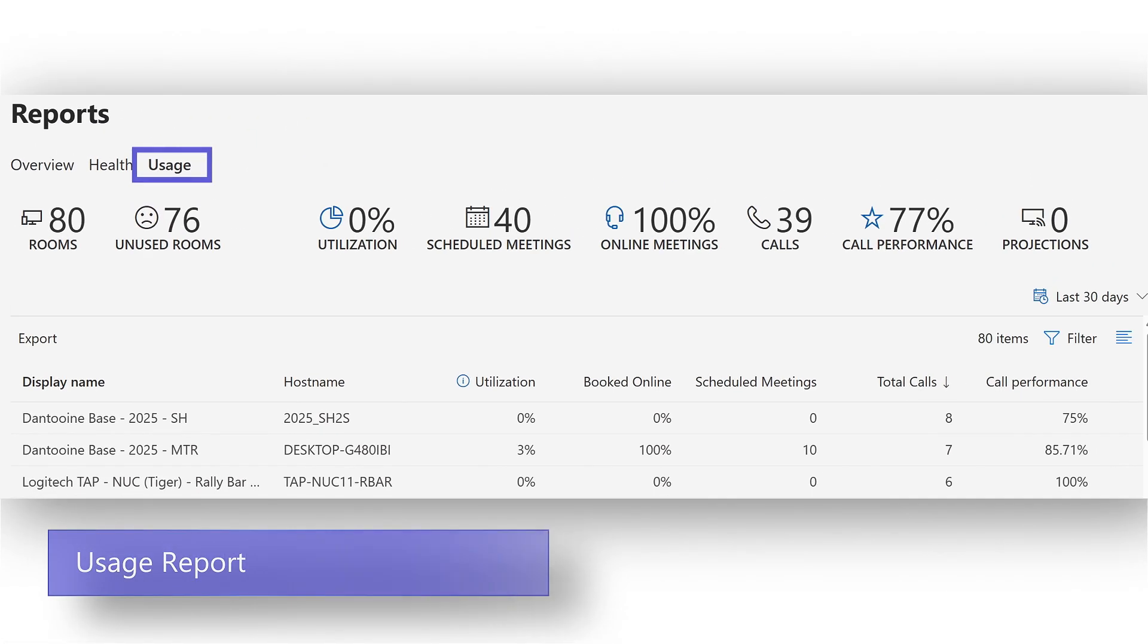Utilization is calculated based on the number of meetings scheduled over an eight hour day. All room calendar percentages are averaged together to provide a top-level metric across all of your rooms.